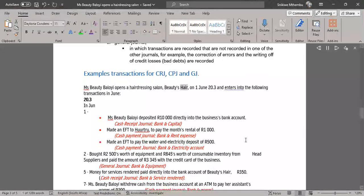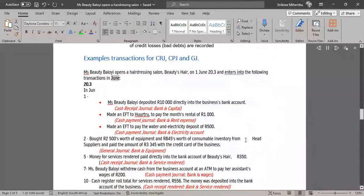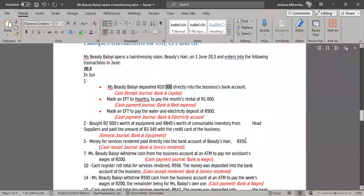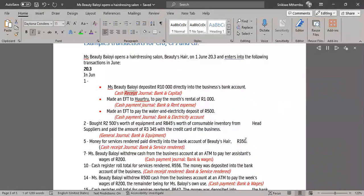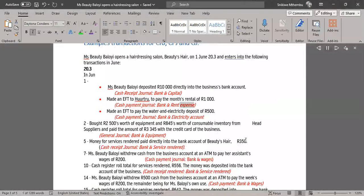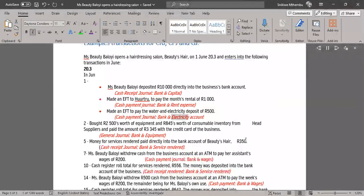Ms. Beauty Beloyi opens a hairdressing salon, Beauty's Hair, on 1 June 20.3 and enters into the following transactions in June. 1. Ms. Beauty Beloyi deposited R10,000 directly into the business's bank account — Cash Receipts Journal, Bank & Capital. Made an EFT to pay the month's rental of R1,000 — Cash Payment Journal, Bank & Rent Expense. Made an EFT to pay the water and electricity deposit of R500 — Cash Payment Journal, Bank & Electricity Account.